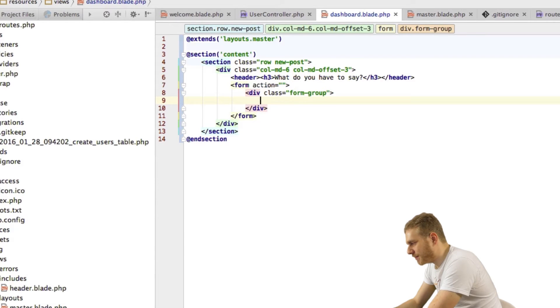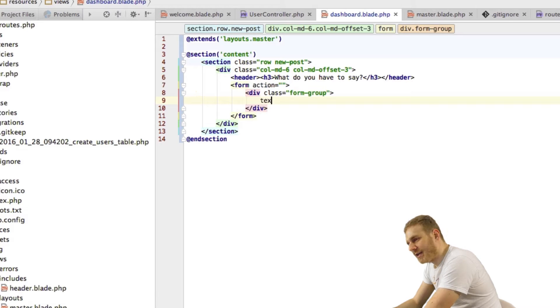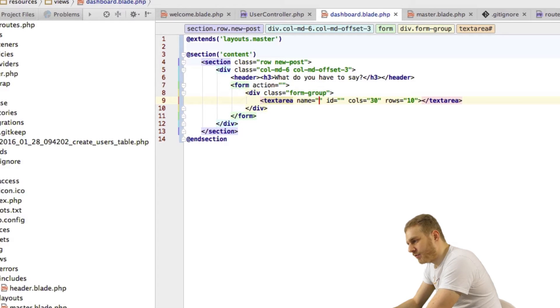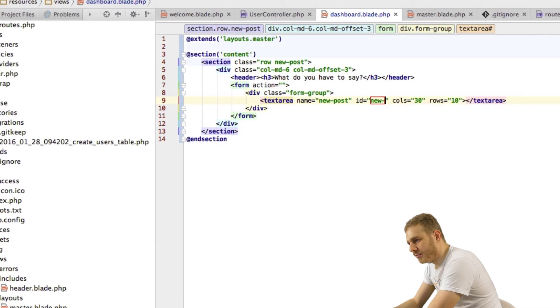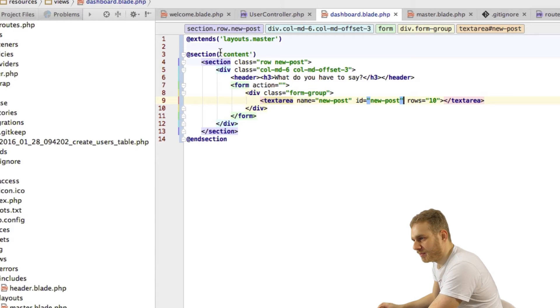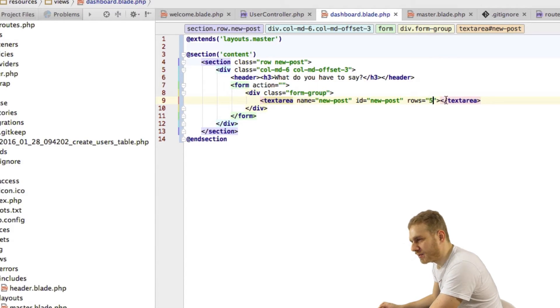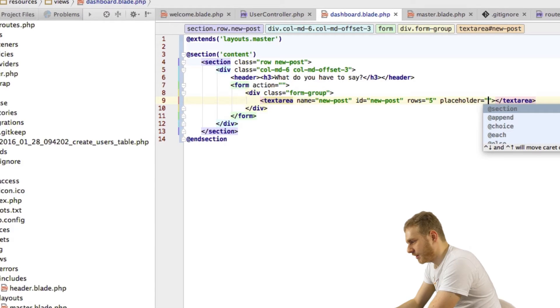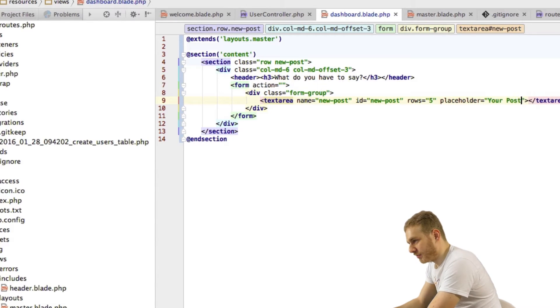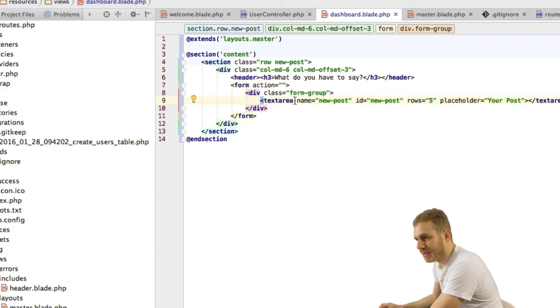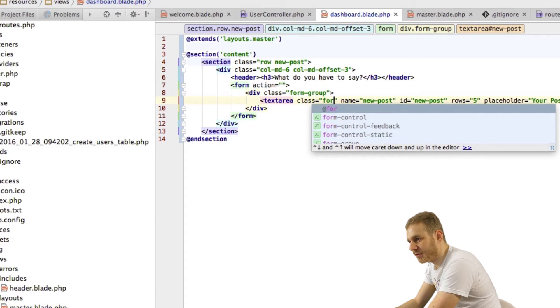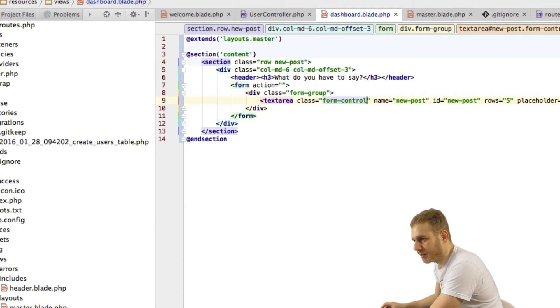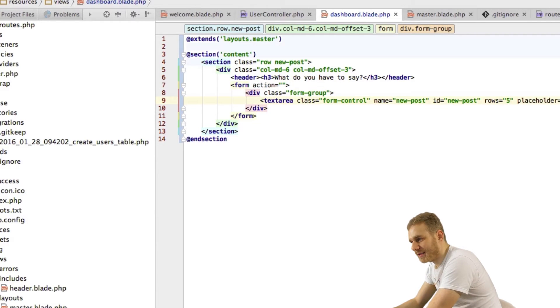Again this is a Bootstrap class which will just format my form nicely and I will add a text area which I will give a name of new post, ID of new post, don't need the columns but I will set it to five rows and I'll add a placeholder where I say your post. So that's my text area and I also will give this text area class of form control so that Bootstrap formats it nicely.